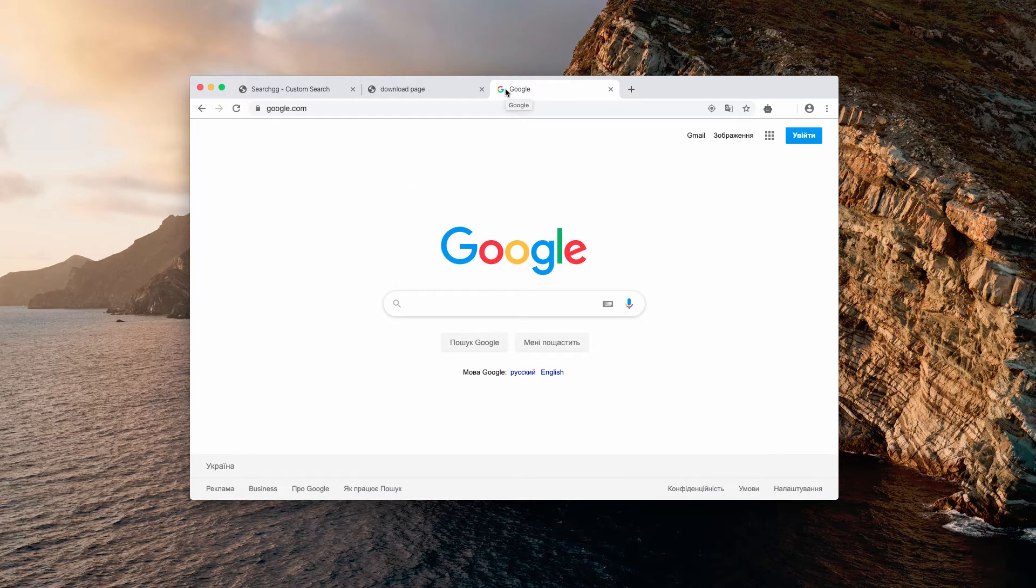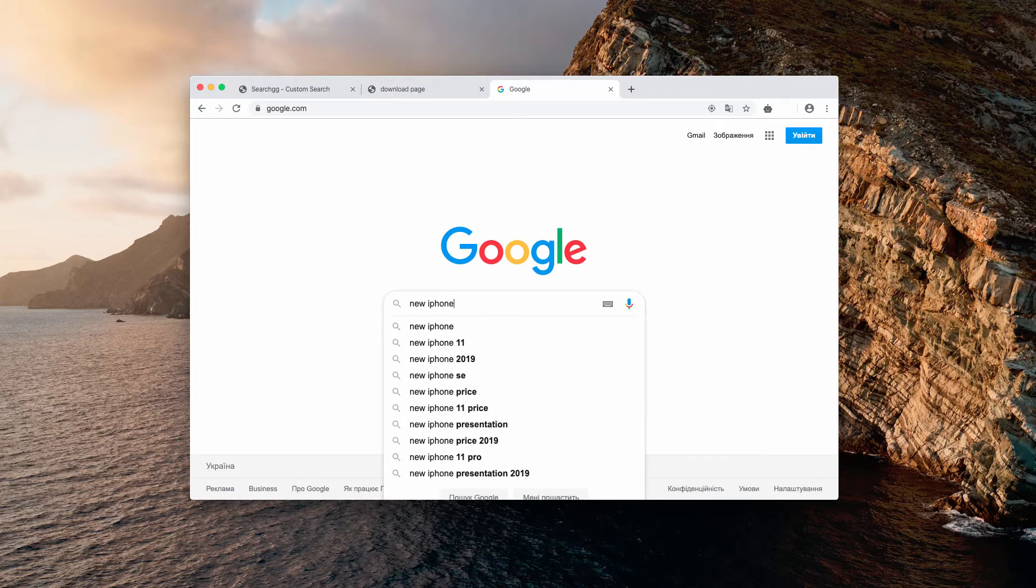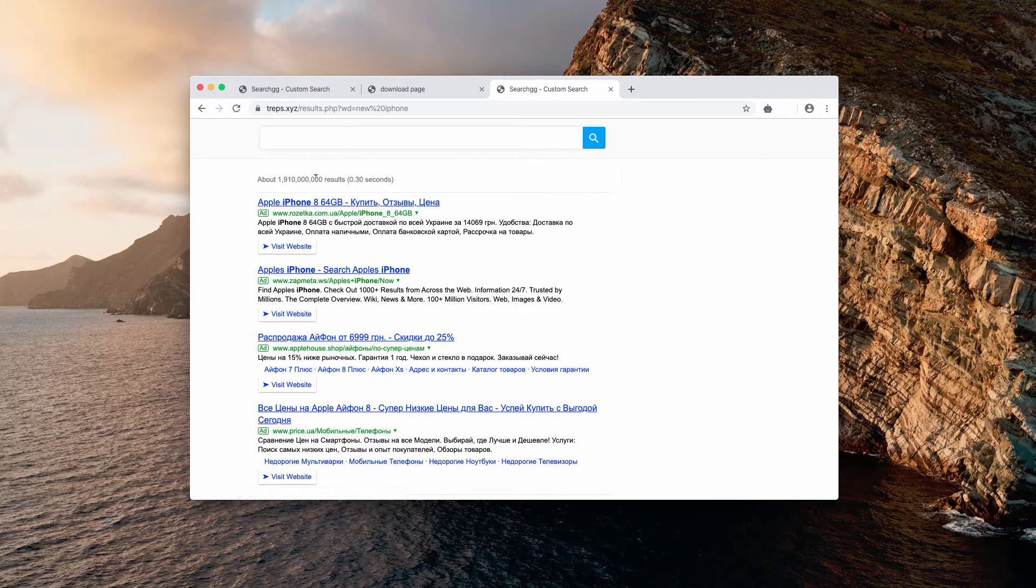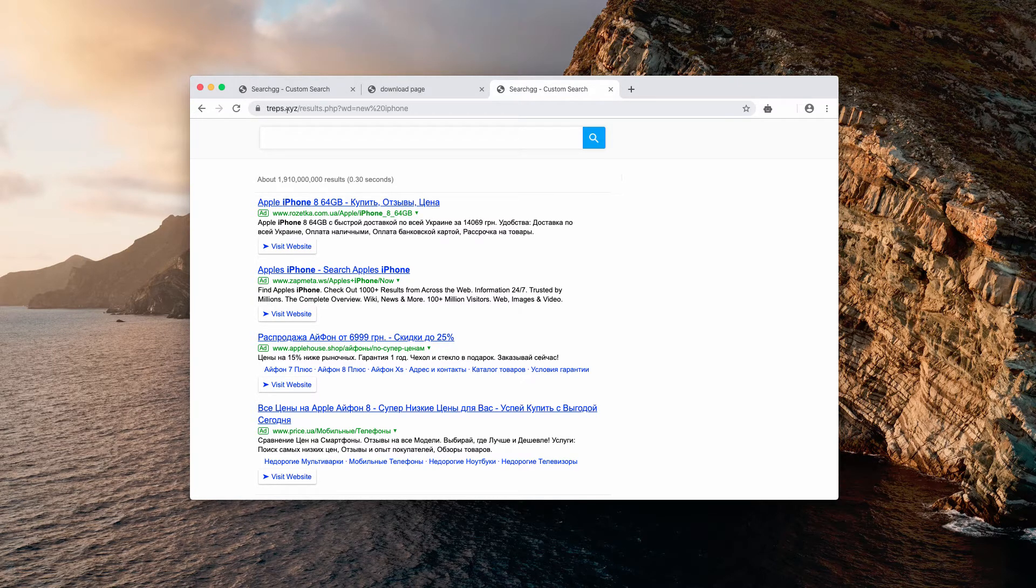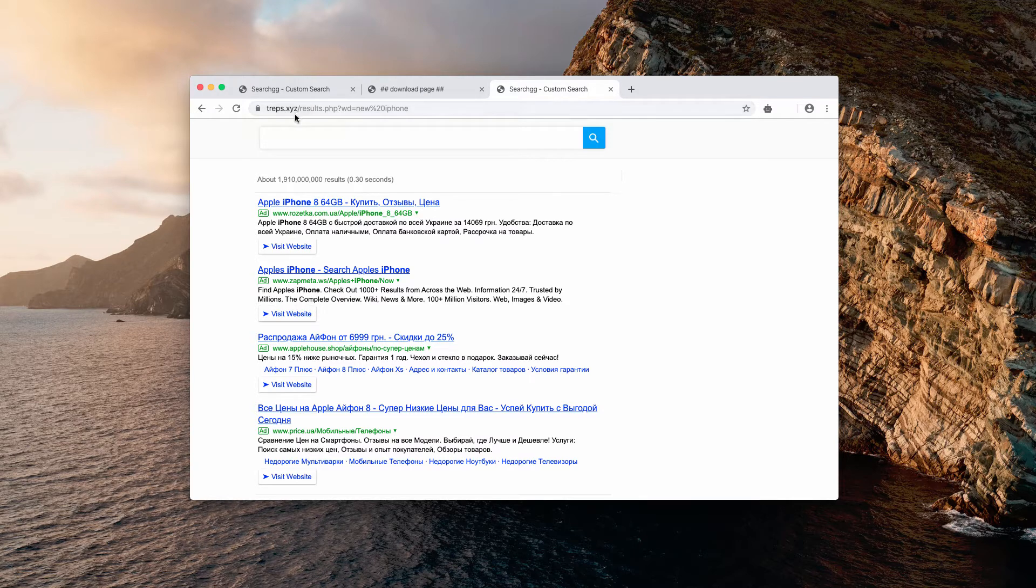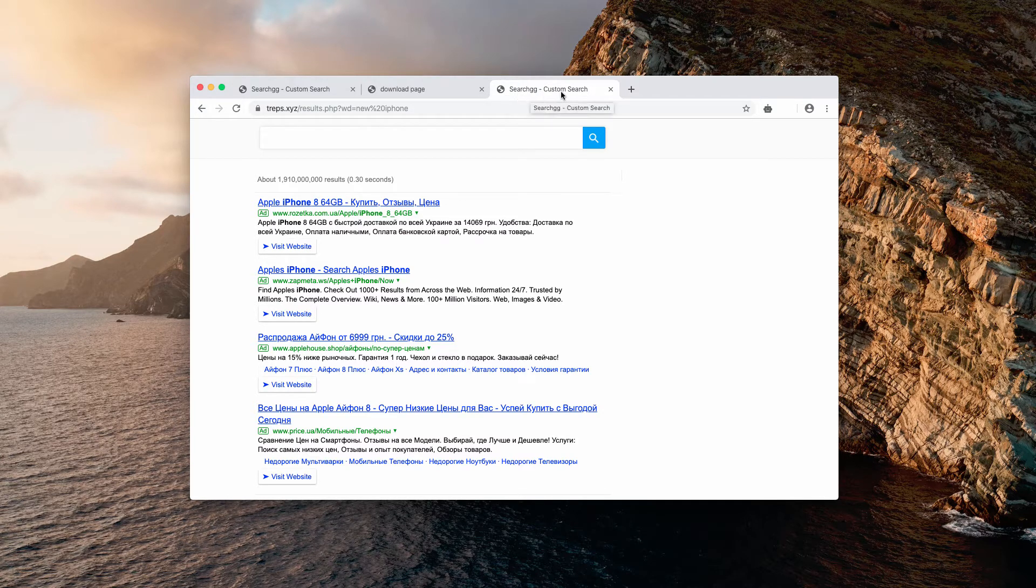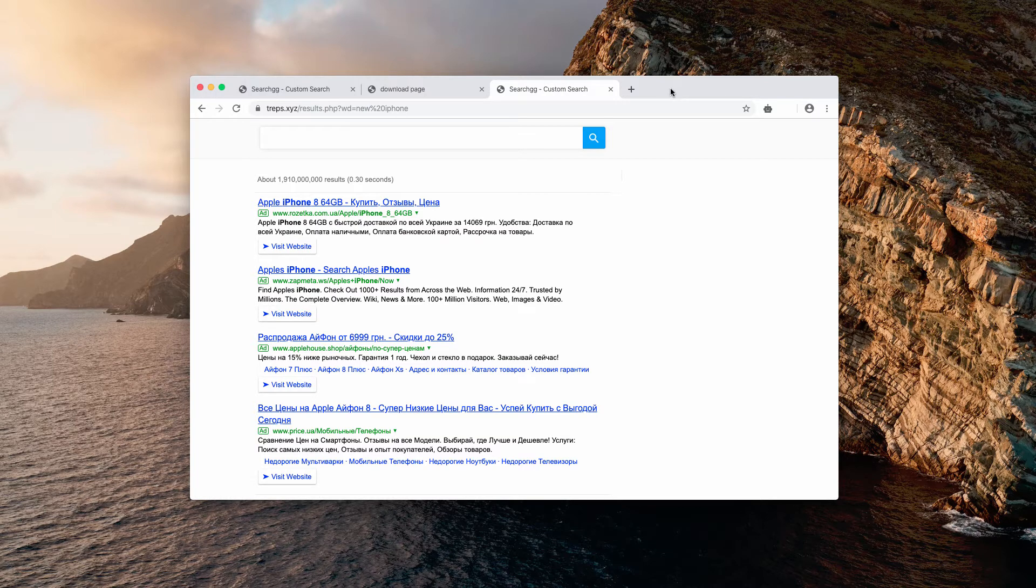For example, we are looking for new iPhone and then we notice that we are redirected to traps.xyz. Obviously the search results are not delivered by Google search or Yahoo search or Bing, but what we see is some custom search. So what can we do with that? How to fix this problem?